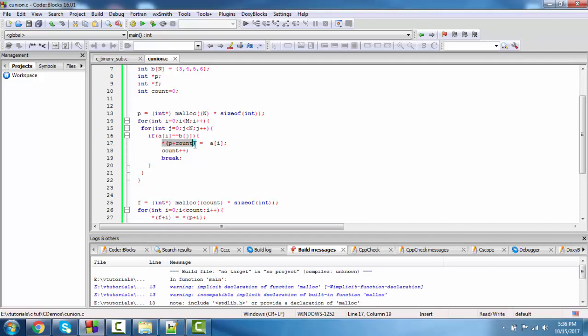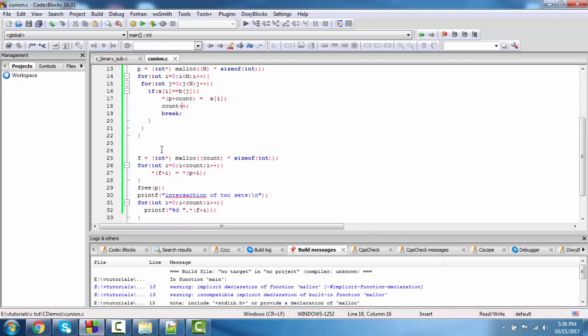Pointer p stores the common elements and points to the first location. Now we get f; count is the final value of common.